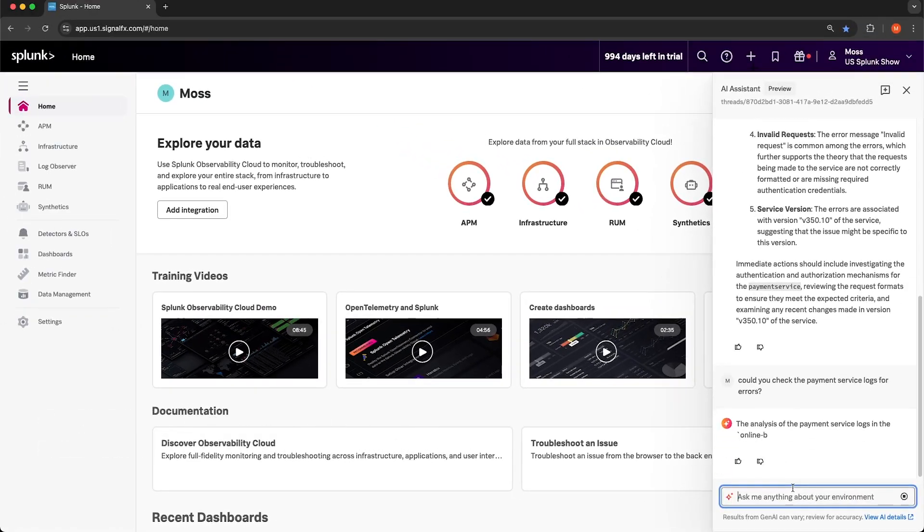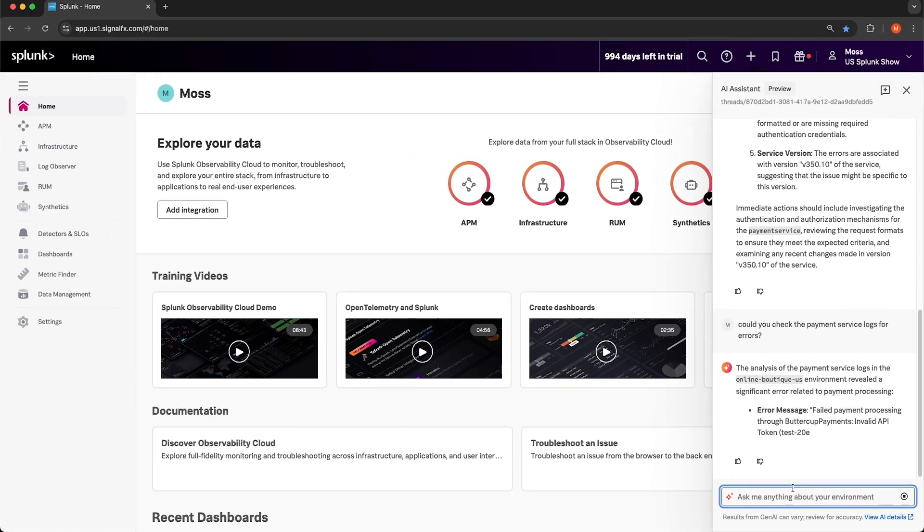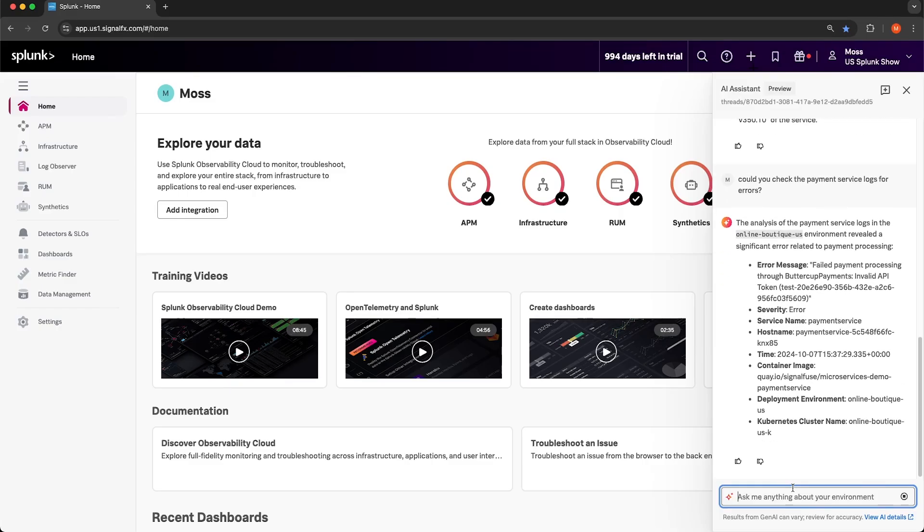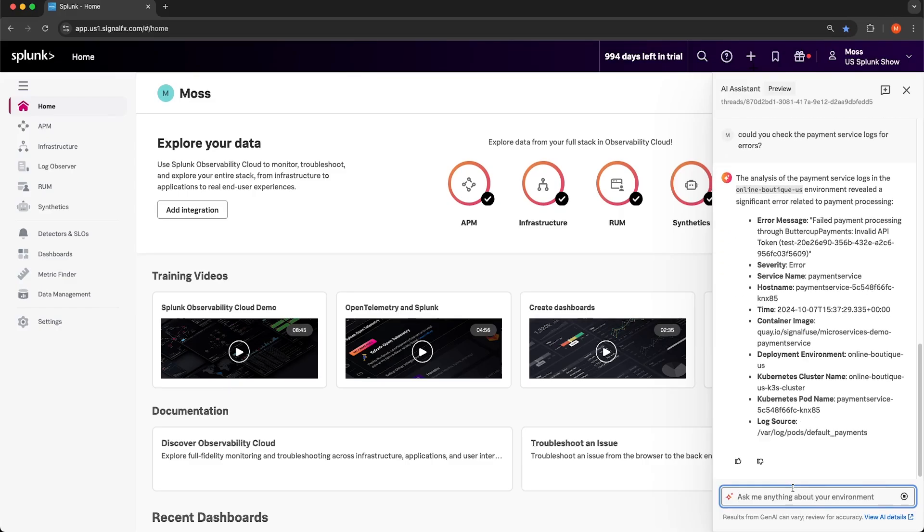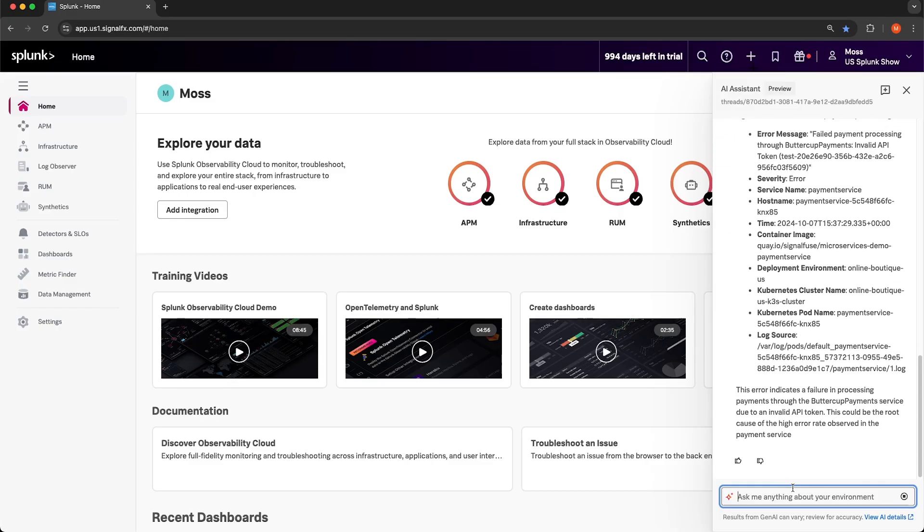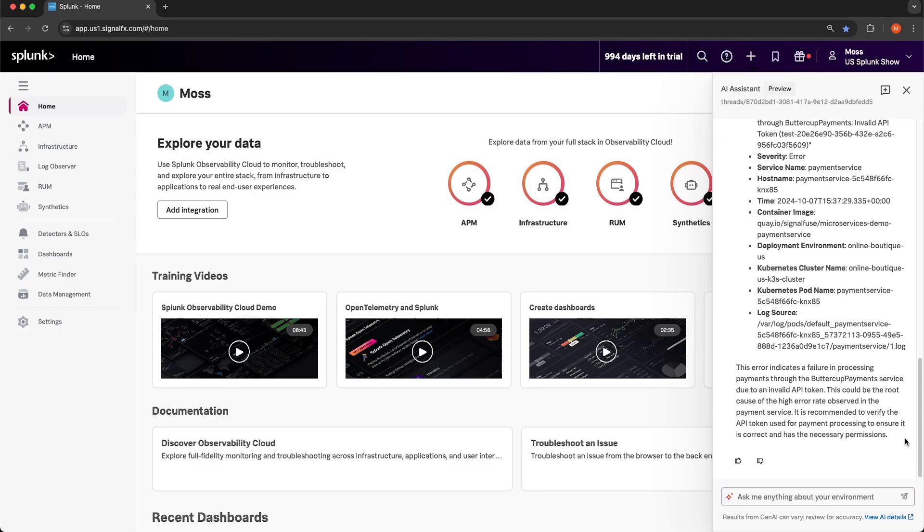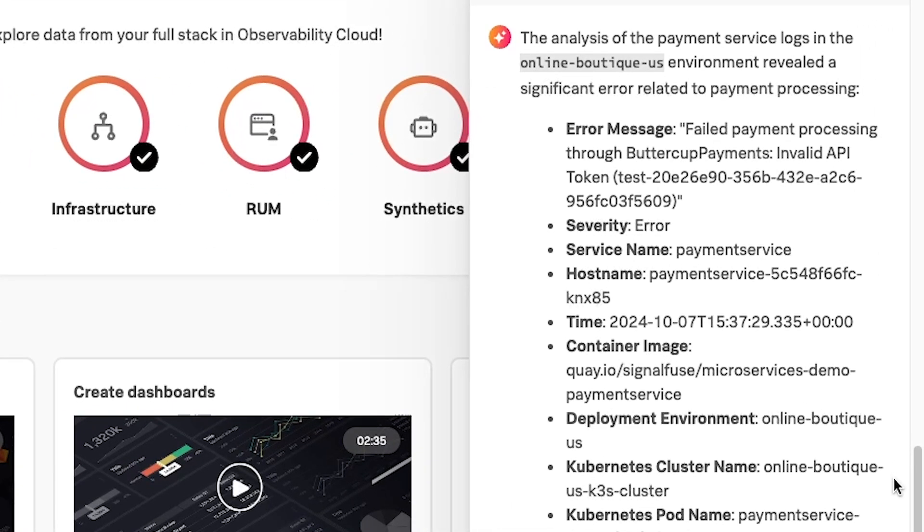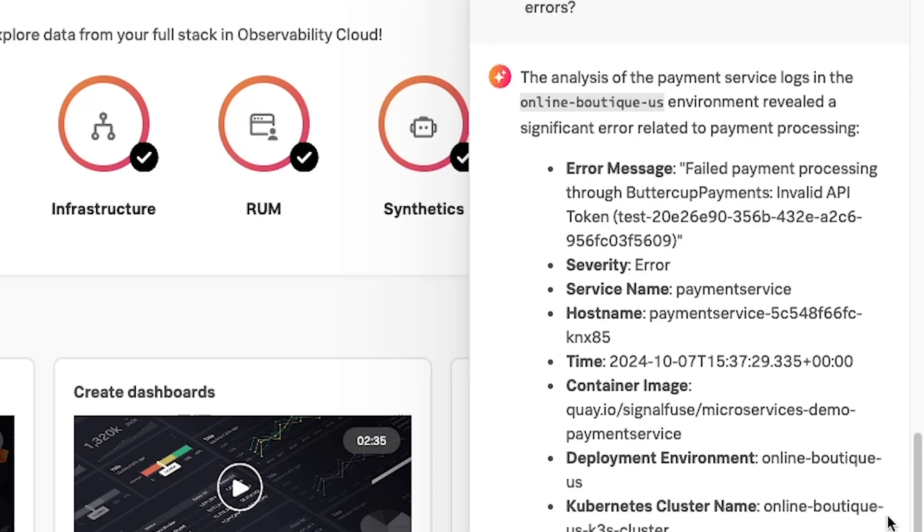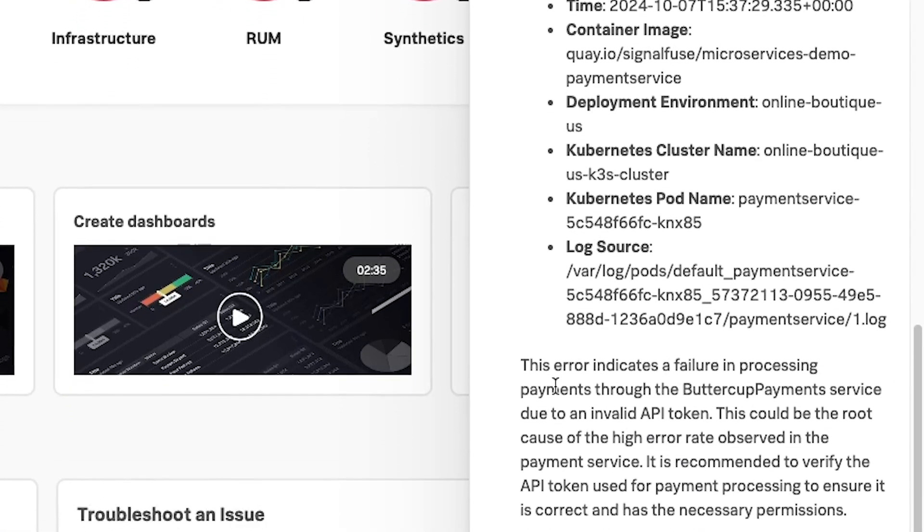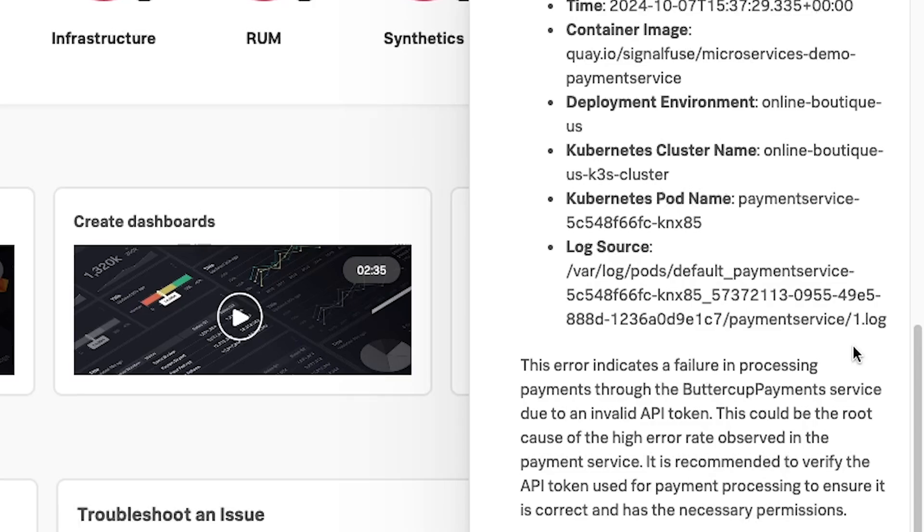Let's take a look at the output. We can see that it directly identifies the error message that includes failed payment processing through the Buttercup Payment System. If we scroll down and look at the summary, it says that the error indicates a failure in processing payments through the Buttercup Payments third-party service due to an invalid API token.